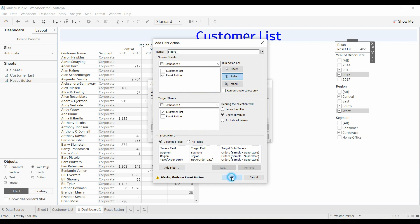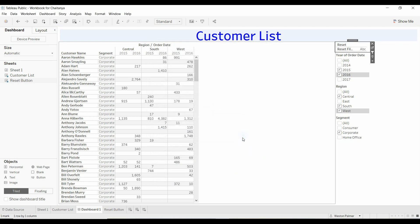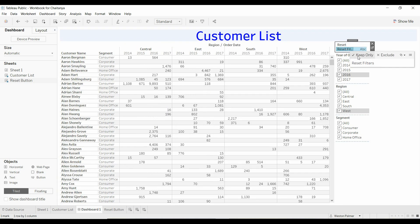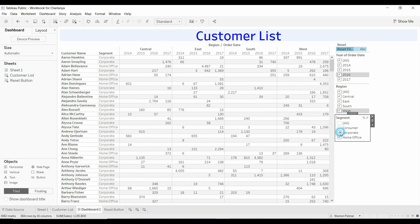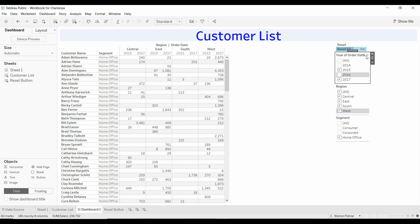And now when we click on the reset filters, all the filters are selected. If you had drop-downs, this would make it very easy.